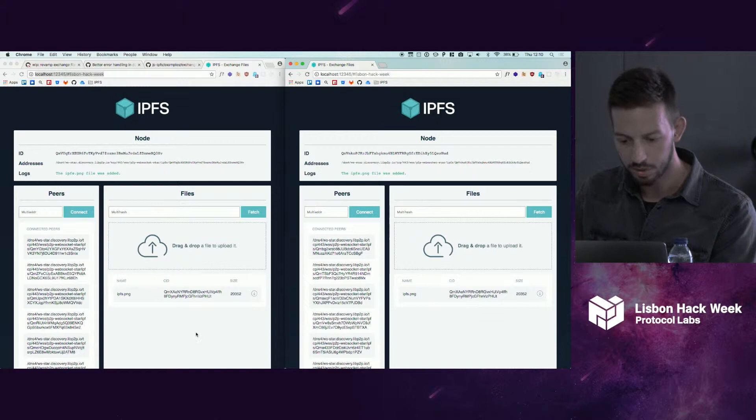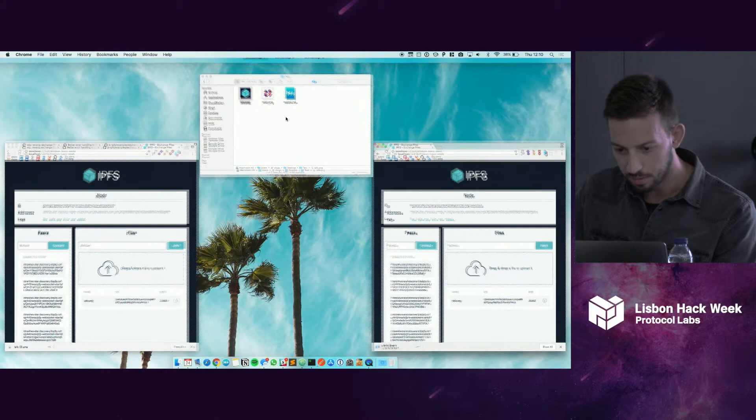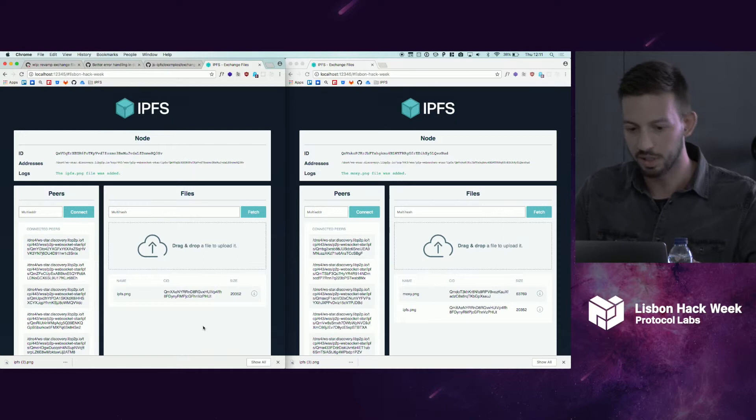For this demo, I'm using the same ports and the same browser, but you can switch between ports, and PubSub will automatically sync the files.